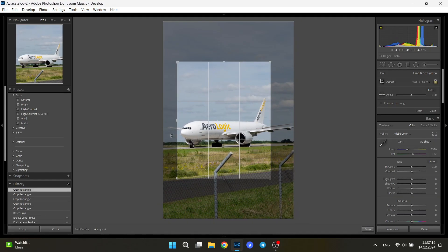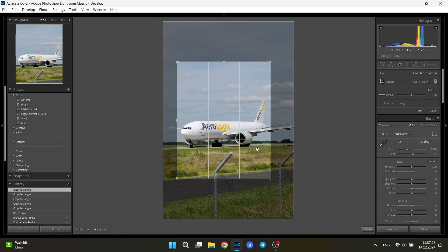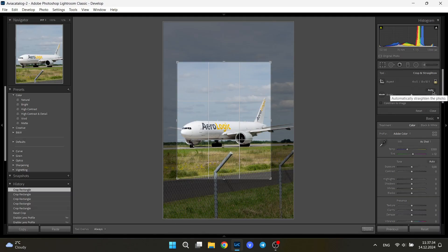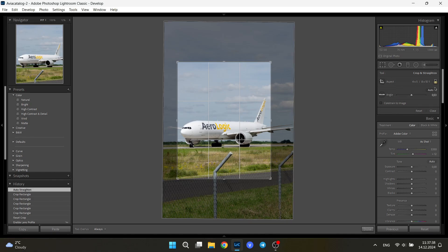Also right here, you fix the horizon that is most likely unleveled. You can click the auto button to see how it straightens the photo automatically. Almost right, I will just fix that a bit.